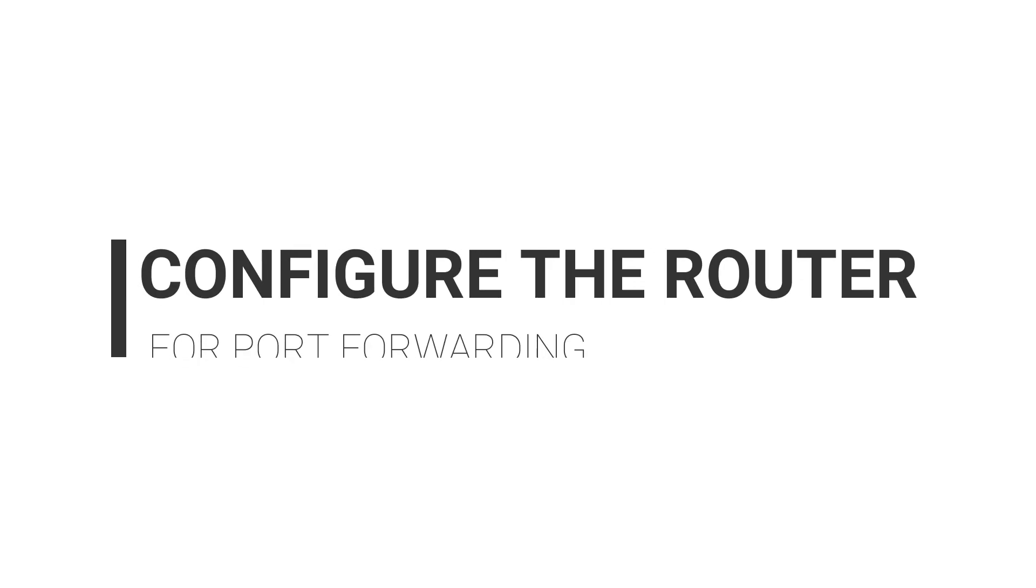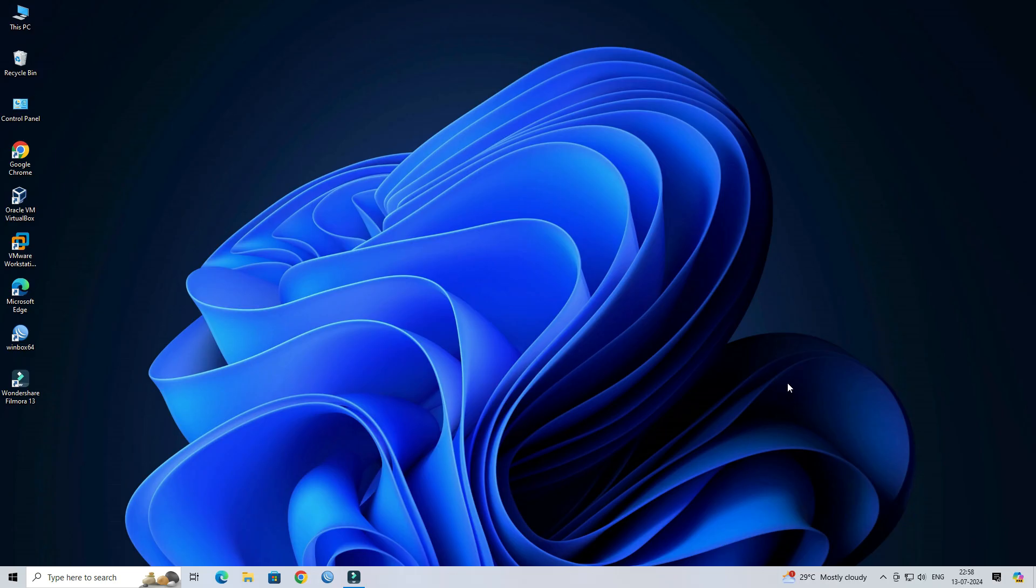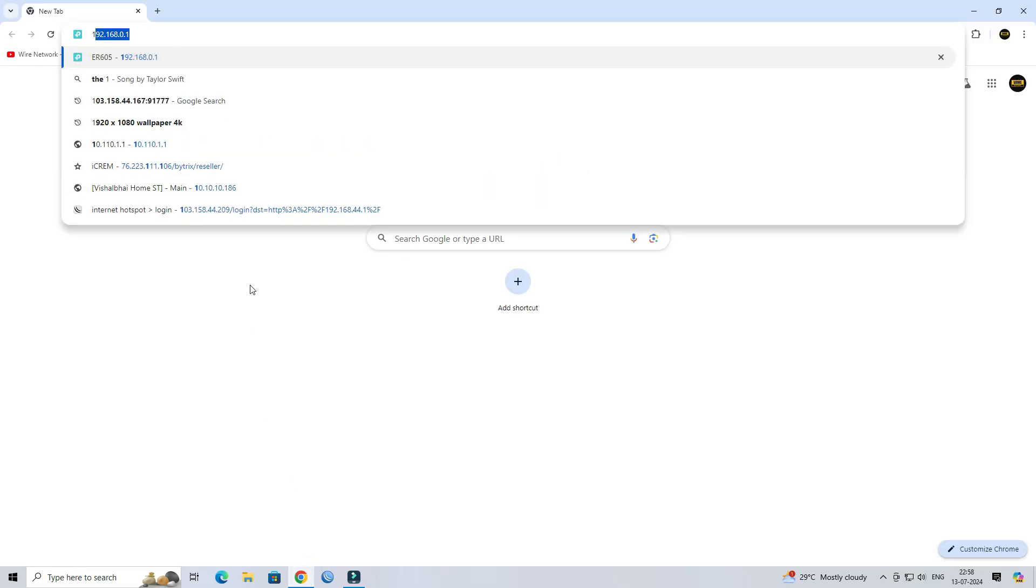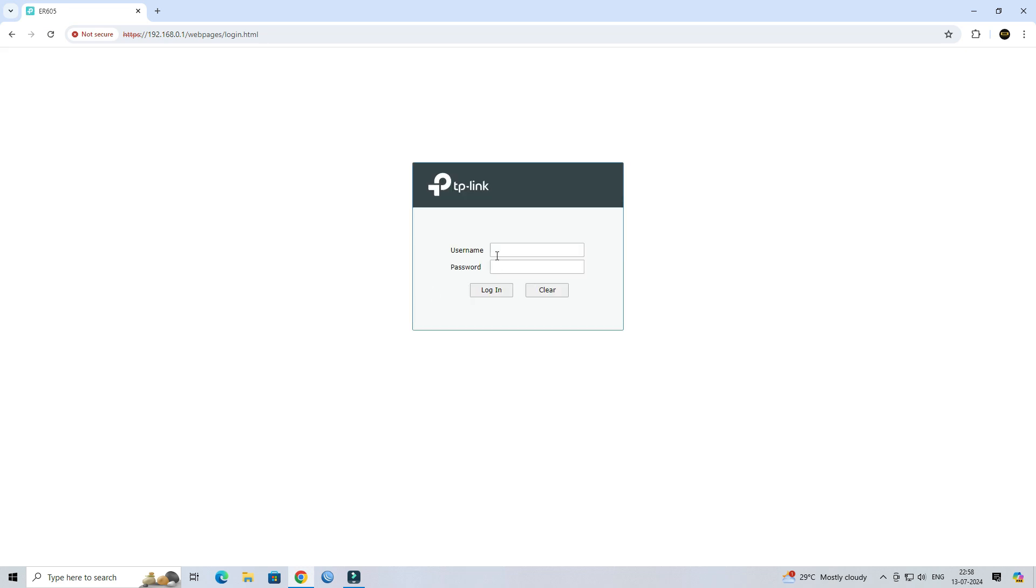Step 2. Configure the router for port forwarding. Next, open a web browser, then enter your router's IP address in the address bar. Log in with your router's username and password.